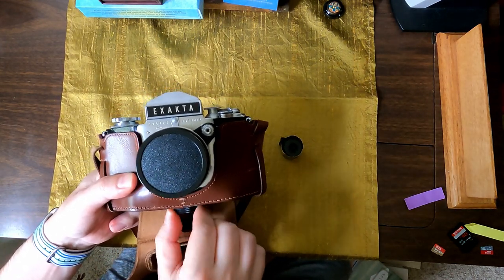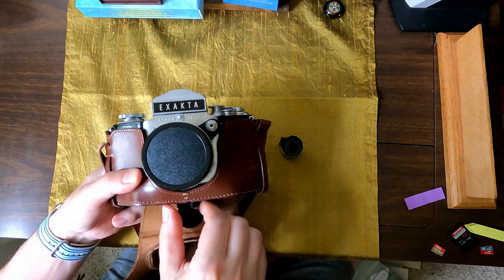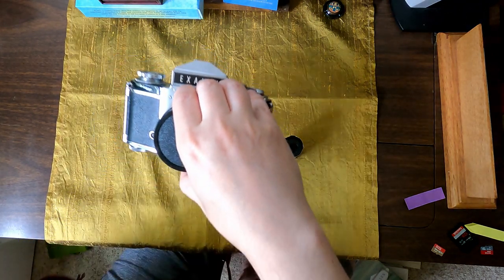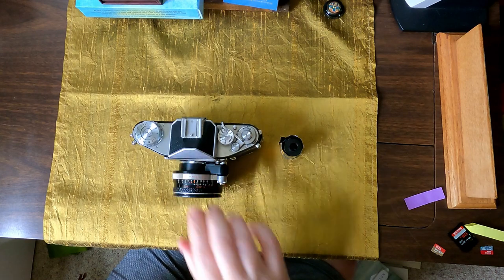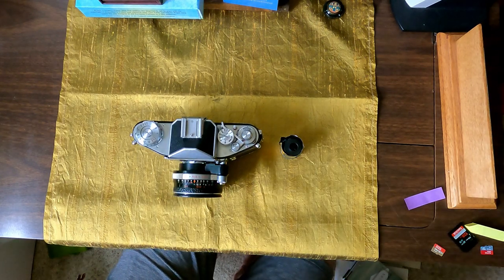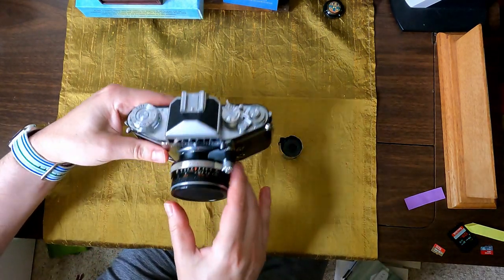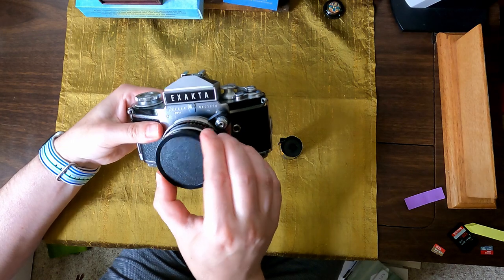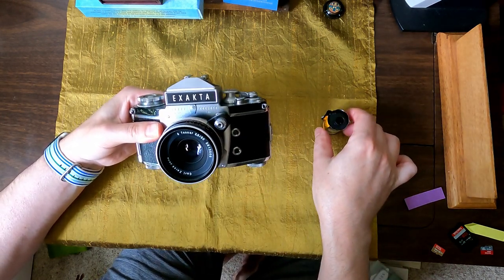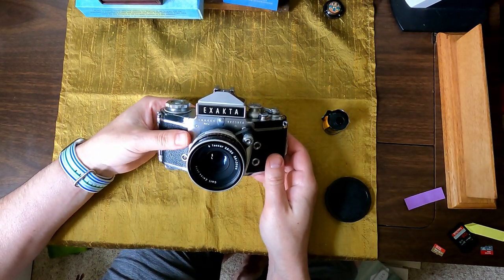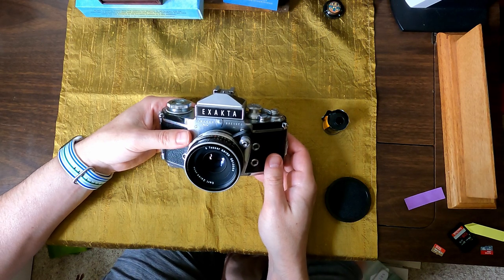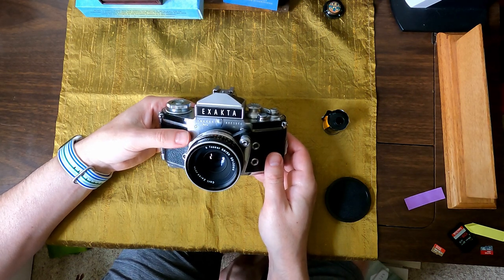And let's look at the camera again, just a quick look. So this one, I only have one lens for this, and this is the 50mm 2.8 Tessar, the Carl Zeiss Jena lens.